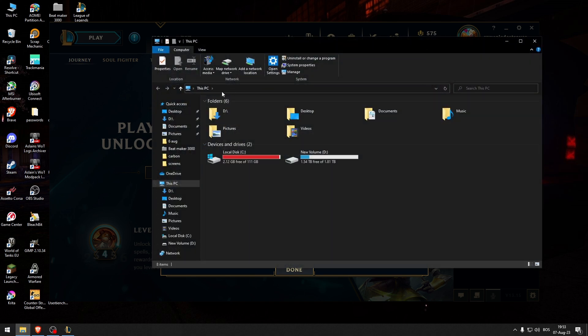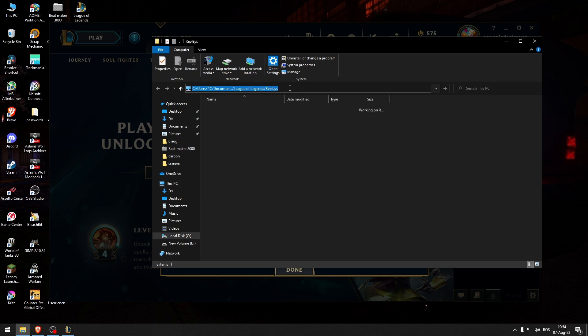Just go to This PC, double click, delete the current path, and then paste the location and press Enter.